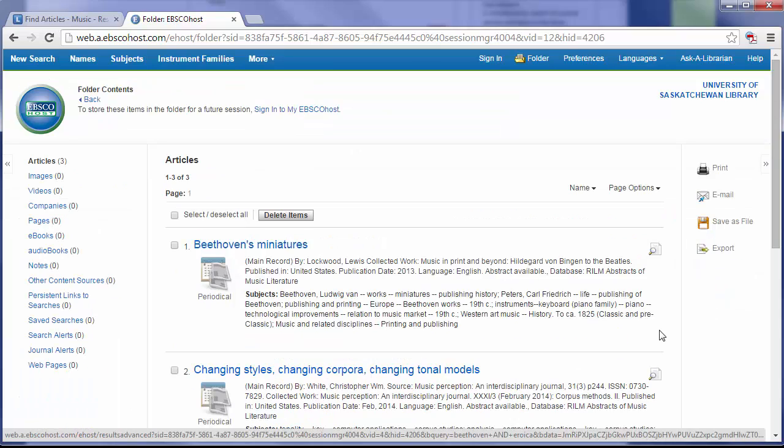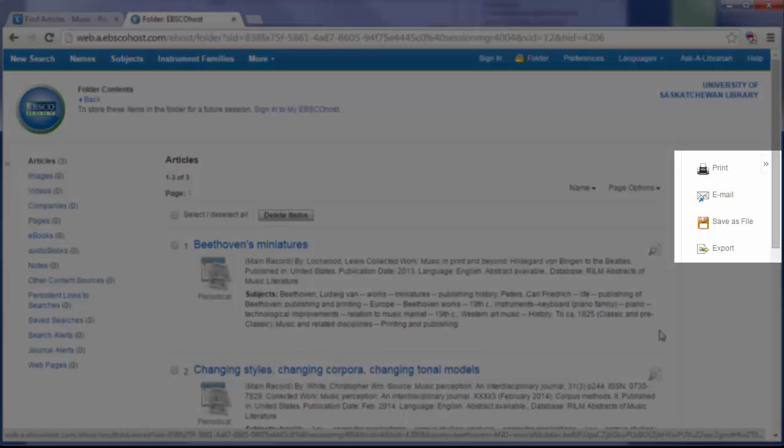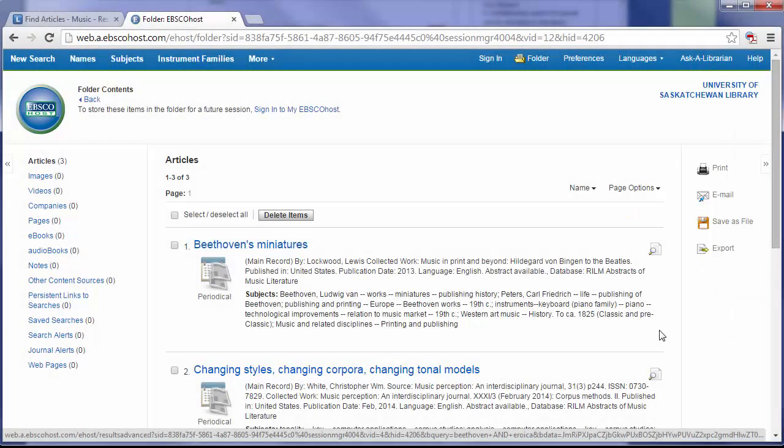Here's a list of the articles that I decided to save. From this page, I can print, email, or save this file for later.